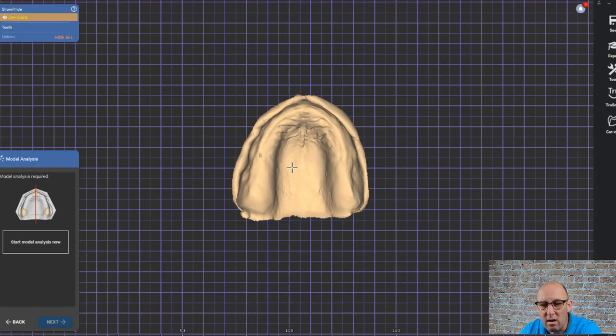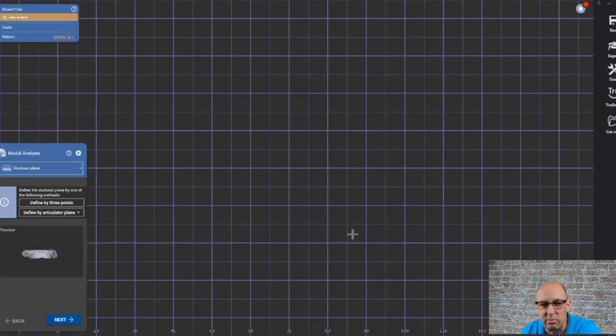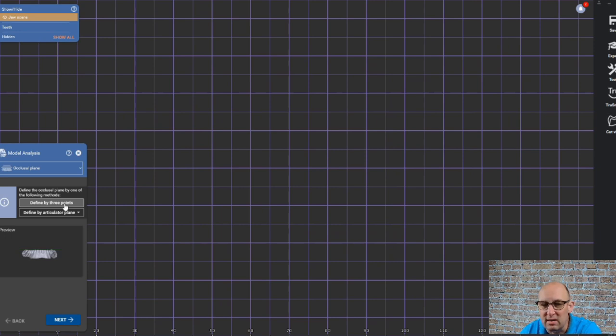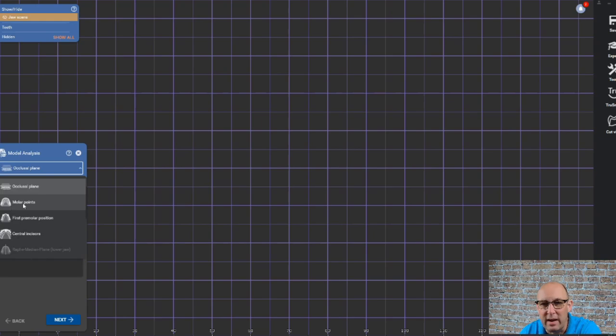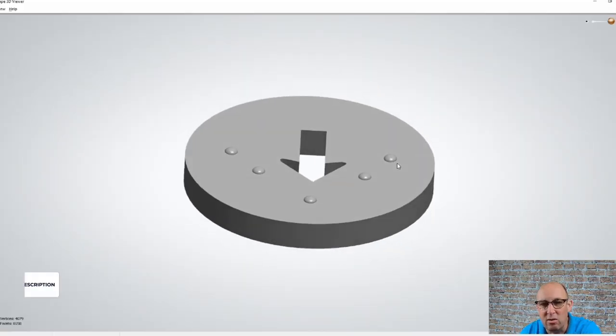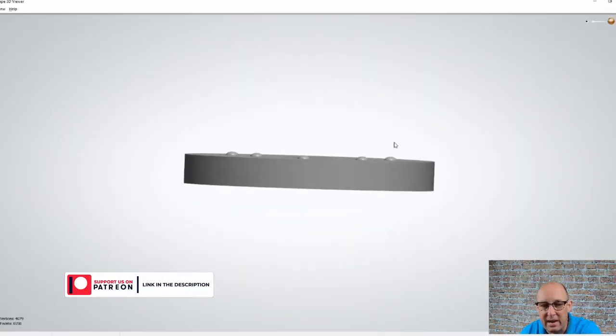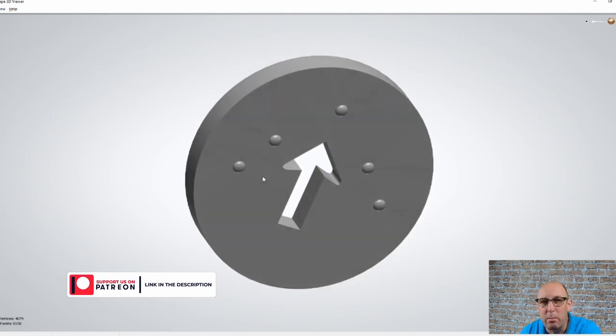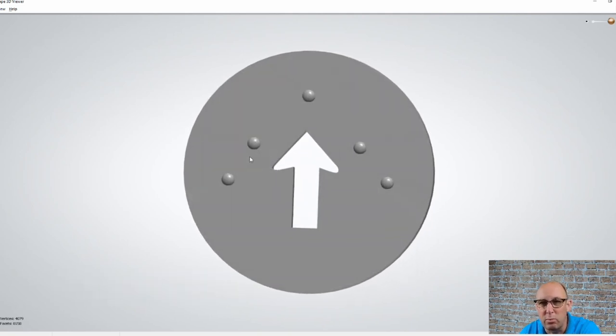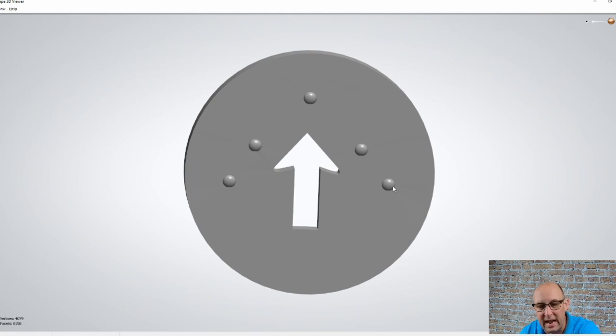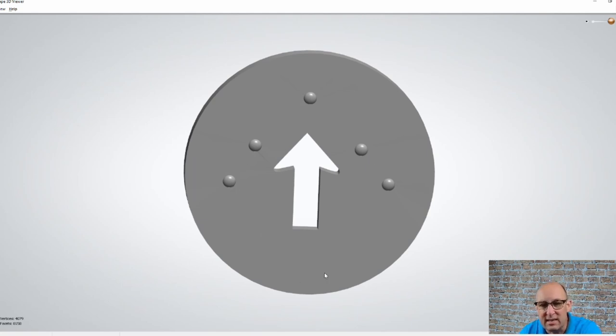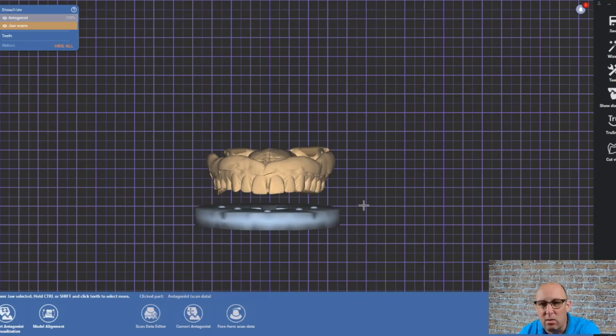For the model analysis, Exocad is requiring that we mark it on the antagonist. You don't have an antagonist. So what I did, I created this disk and you can download it on my Patreon page for free. We can import it as an antagonist and position it under the denture scan.